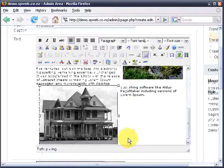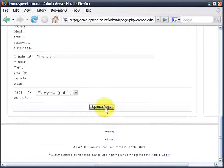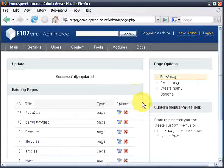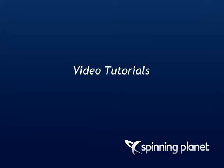Always remember that you can click Update the page so that it's saved. And that's the basics of putting images on your site. Thanks for watching this video tutorial from Spinning Planet.